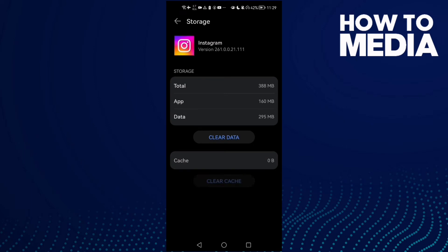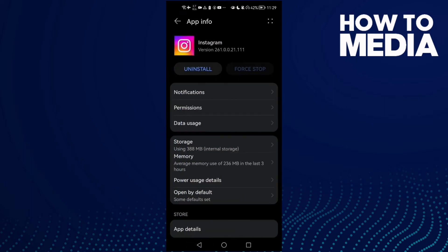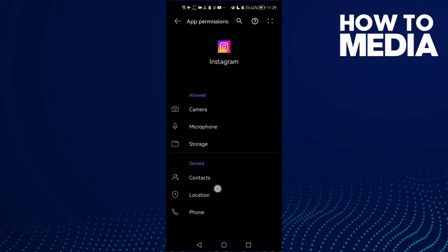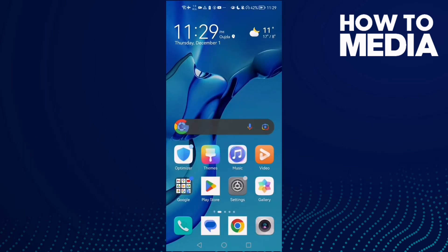Now close all applications in the background and then restart your Android phone. And that's it. If you have an iPhone, all you need to do is just make sure your Instagram is updated, and then uninstall your Instagram and install it again.